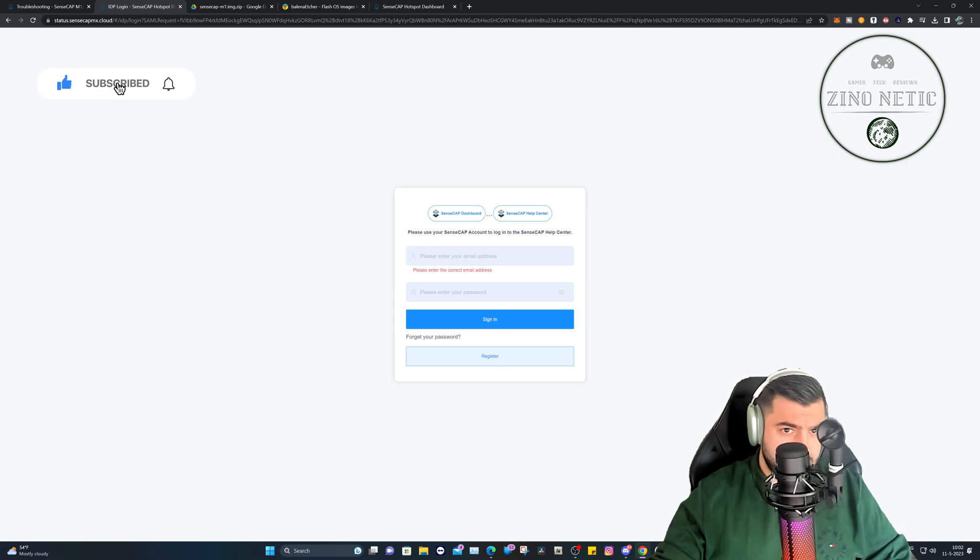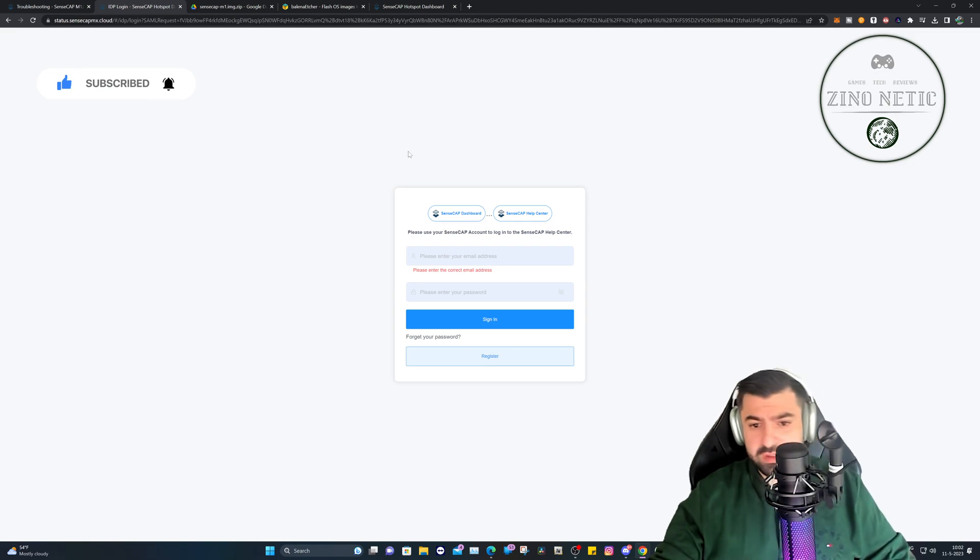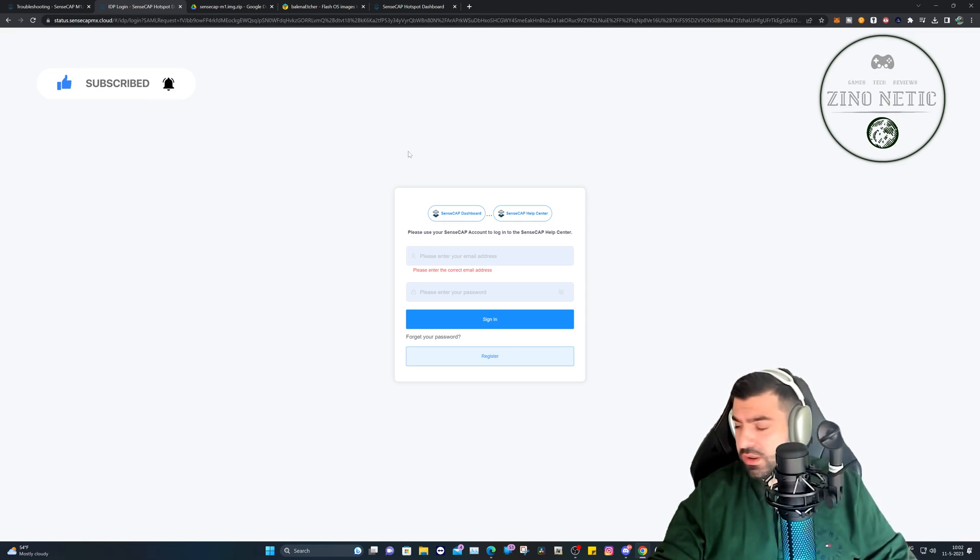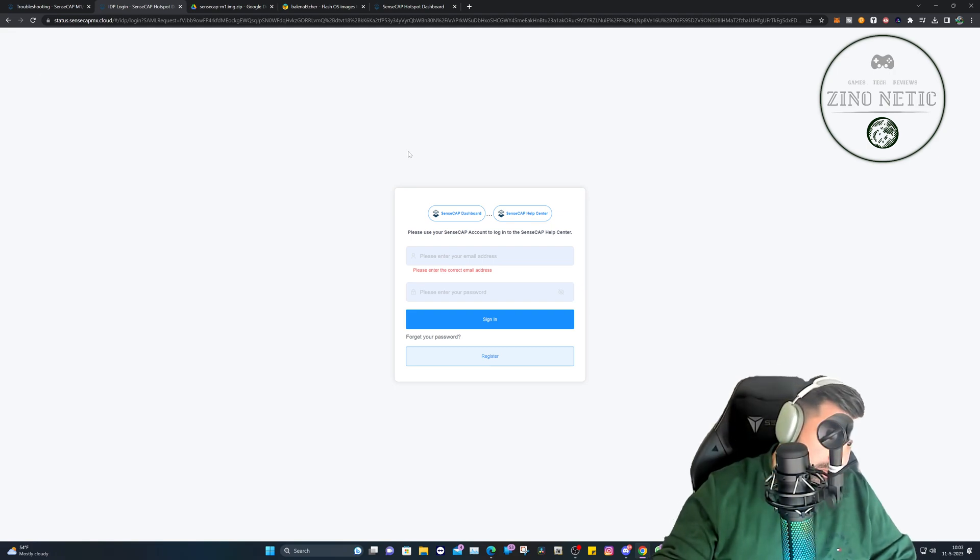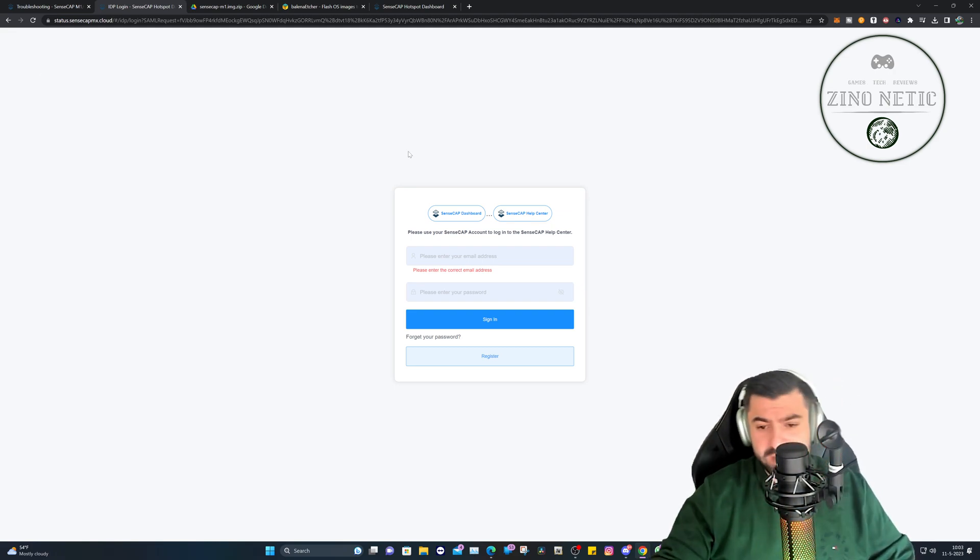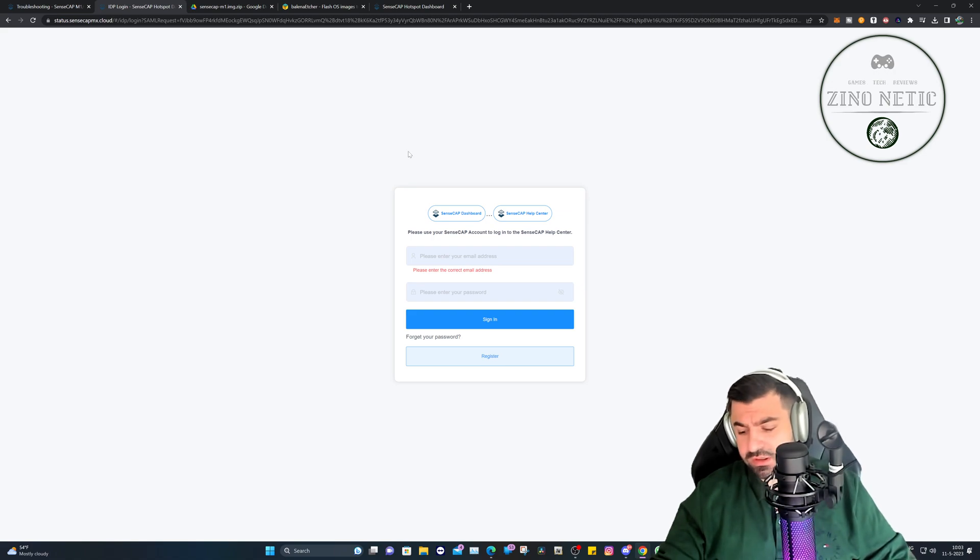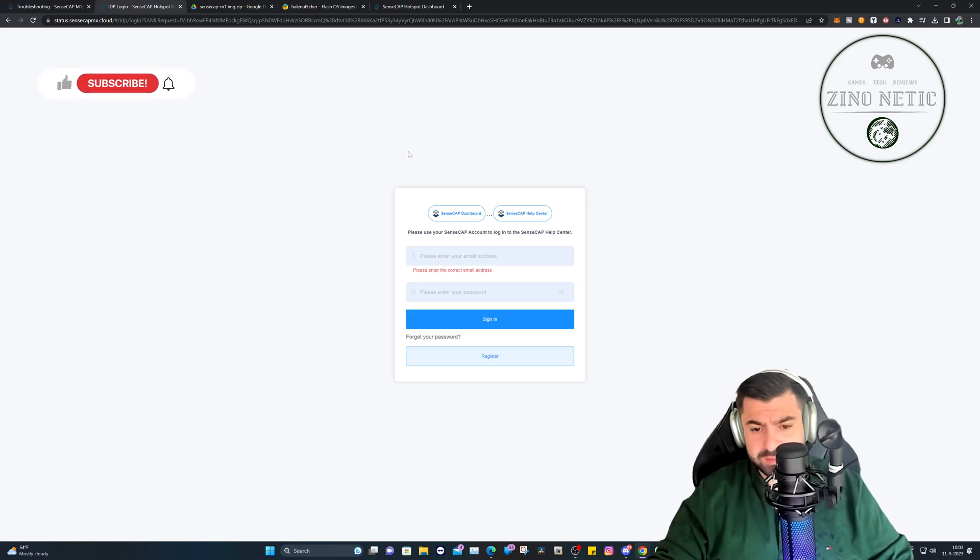So this is the website you will need to go to. I will leave all the links that we visit in the description today so you can visit them also. You can either log in if you have an account or just register. So let's go ahead and do that.